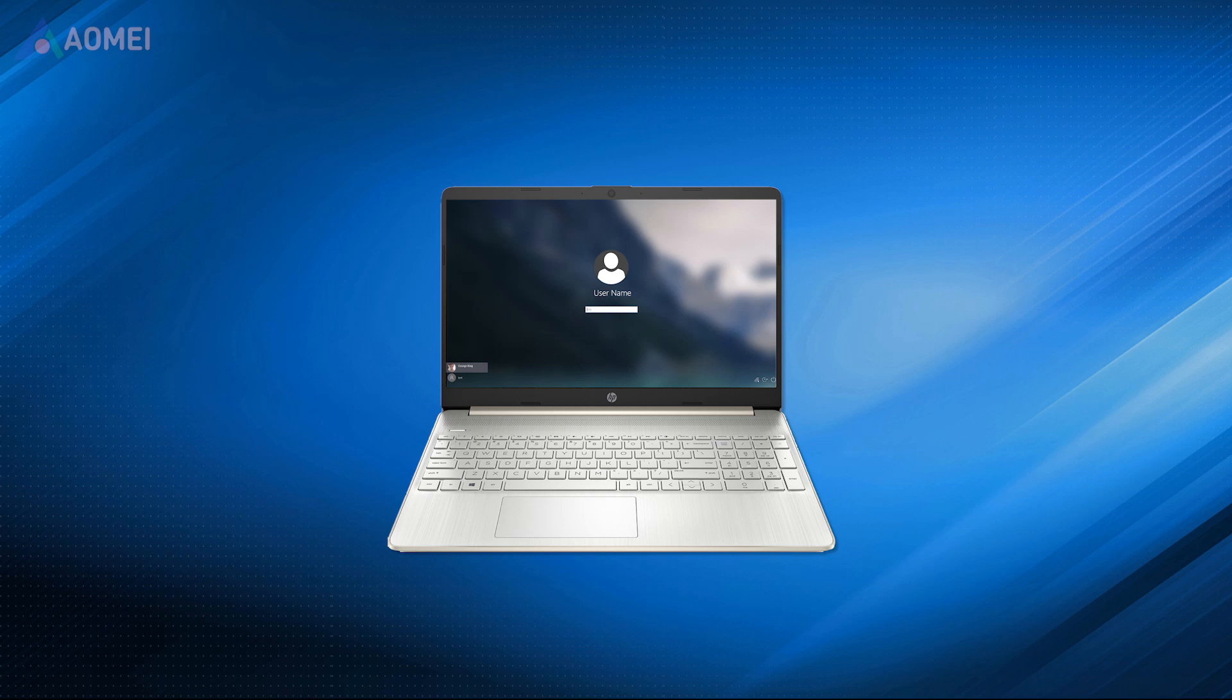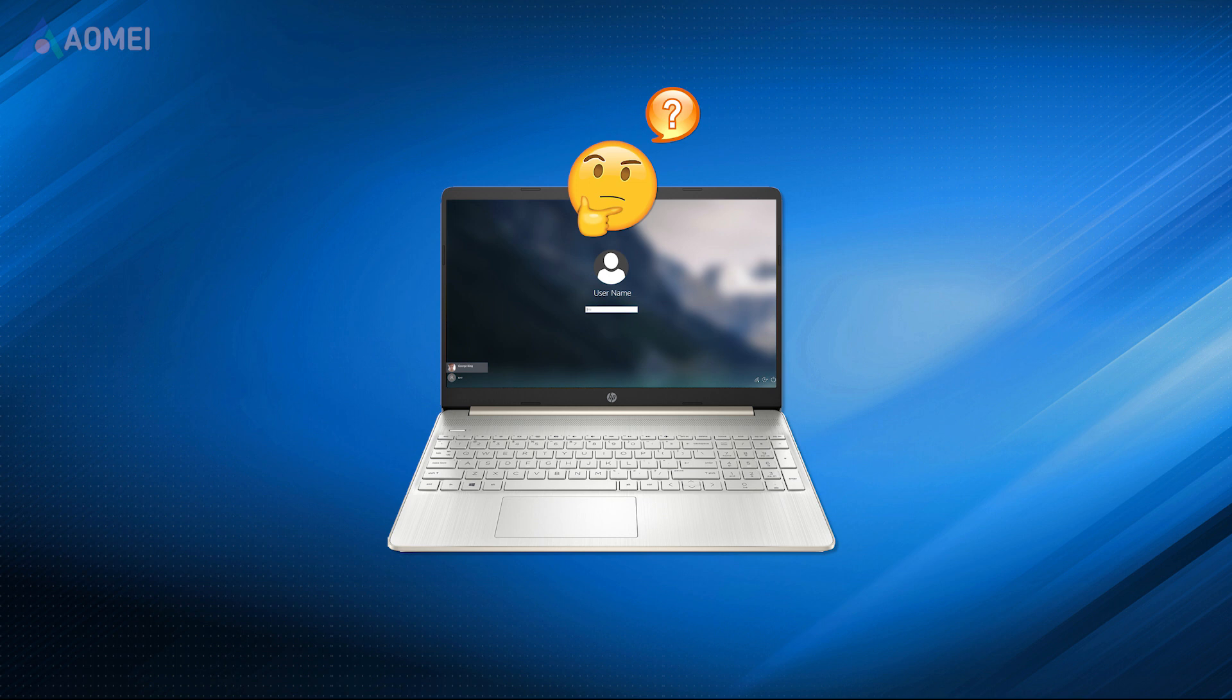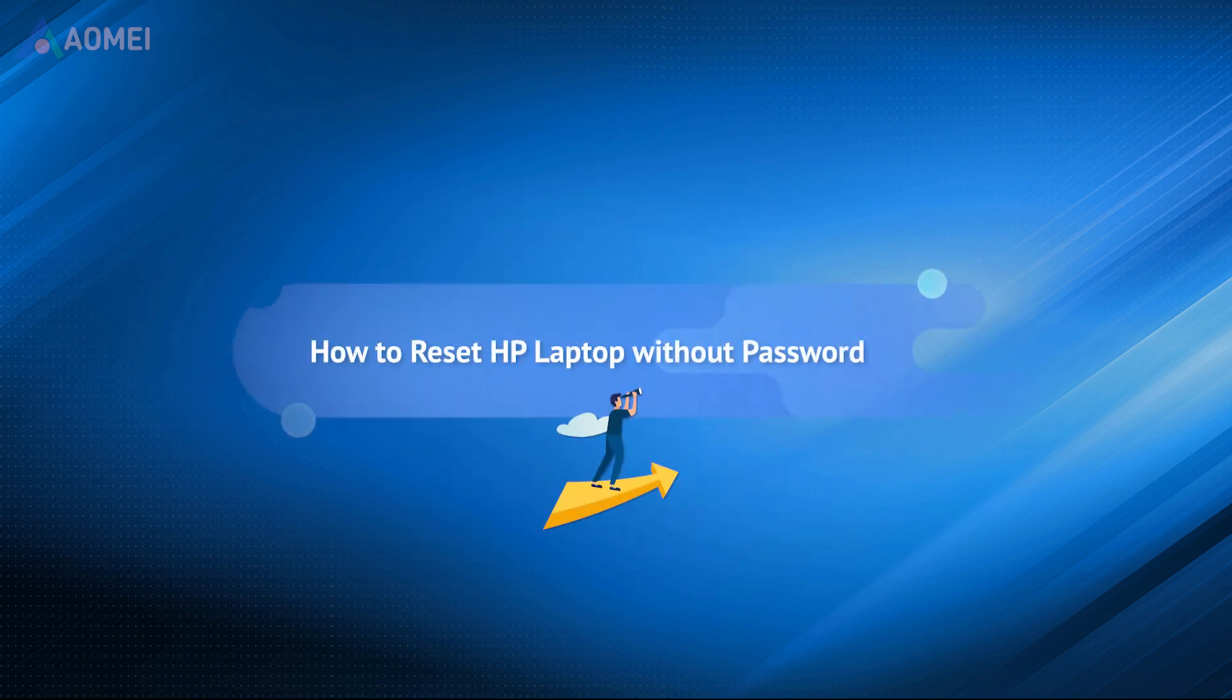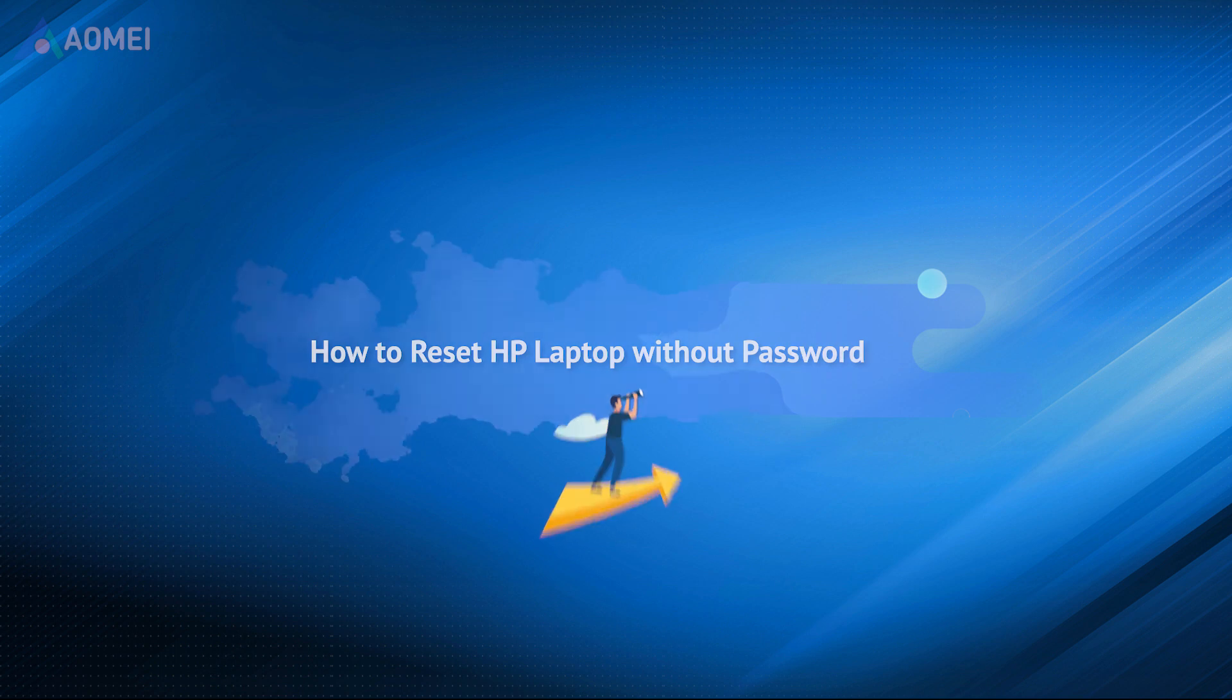I have an HP laptop and have forgotten the password, so I can't access this system, and not to mention reset this PC. If you are also in this trouble, we have collected easy-to-follow methods. Don't miss this video.